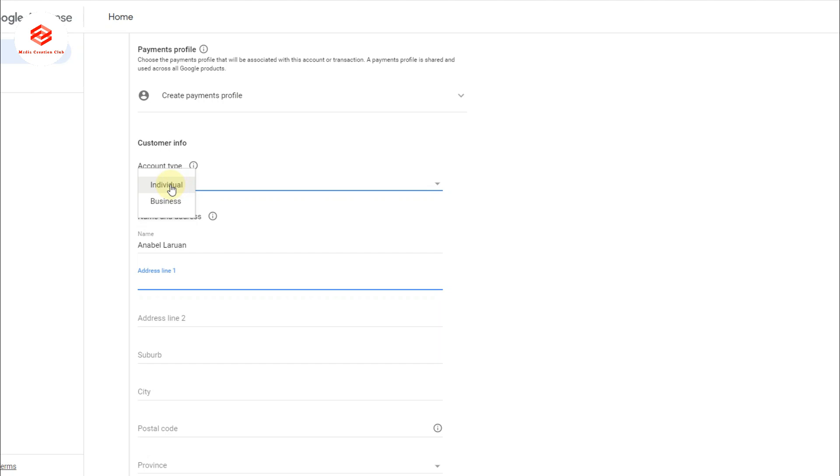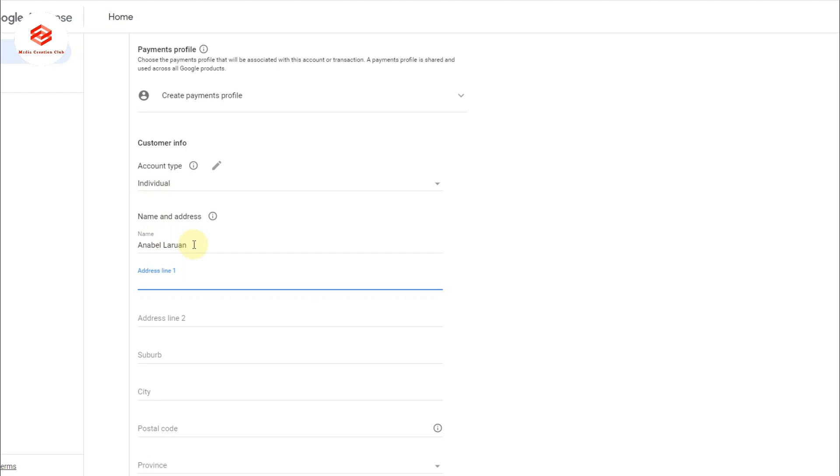Now here it's asking you to create the payment profile. Here you select 'Individual.' If you have a business account or want to make a business account, you can select 'Business Account.' But in my case, I select individual account. Now here, this one is actually the channel name, so you need to put your original name as per your government ID.